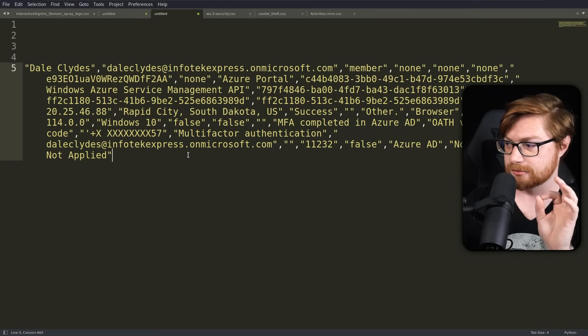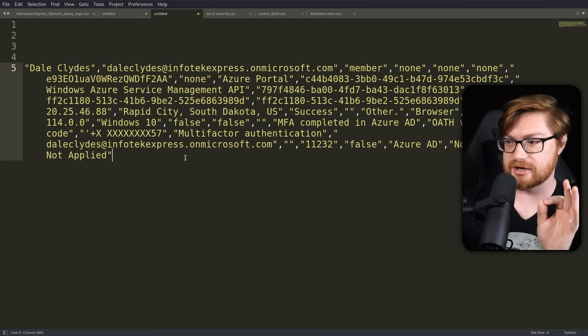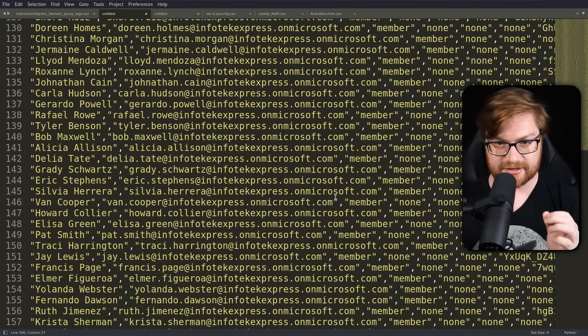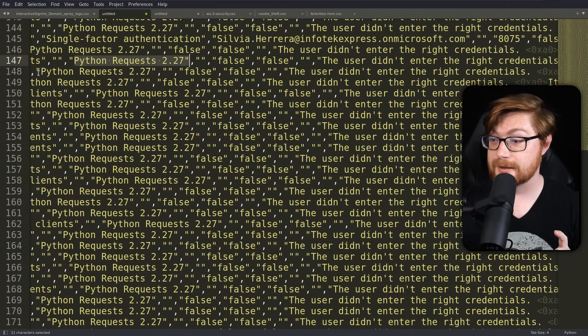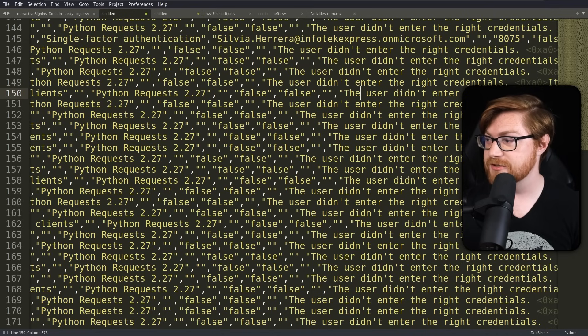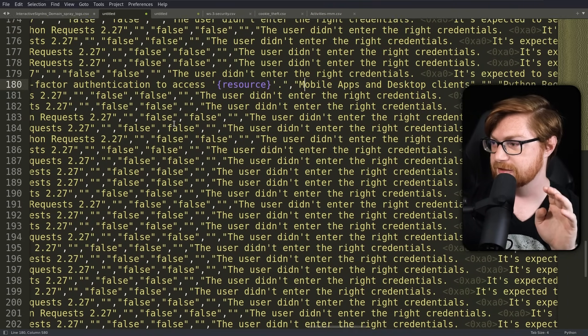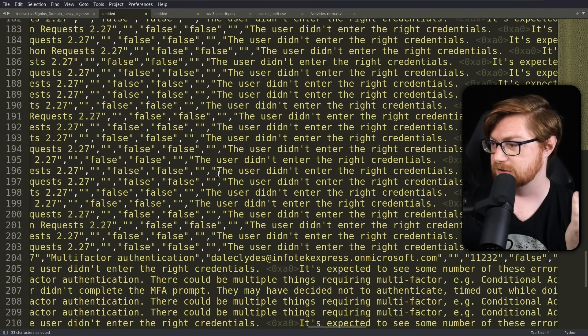The threat actor might have used multiple IP addresses — they could brute-force passwords, find a successful login from one IP, then use another to do their dirty work. These logs probably give us more detail in the error messages. We can see all the login attempts with that Python requests user agent, and the error message is consistently that the user didn't enter the right credentials. But there's something interesting on one entry — and there's that Dale Clyde success login down below. Let's keep looking.